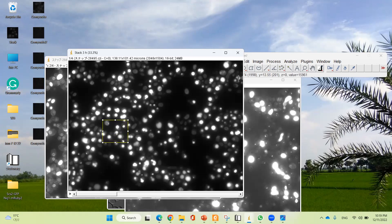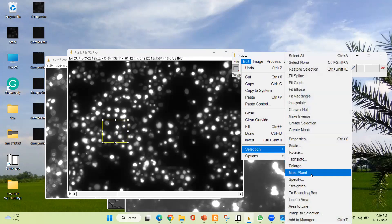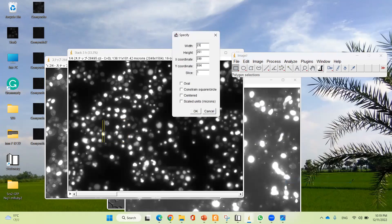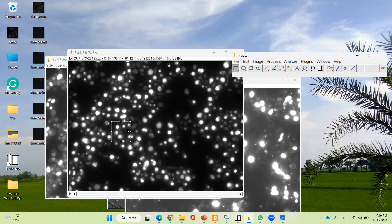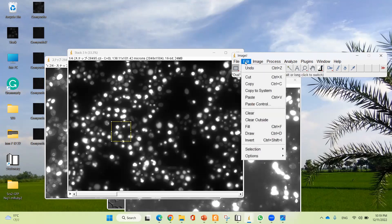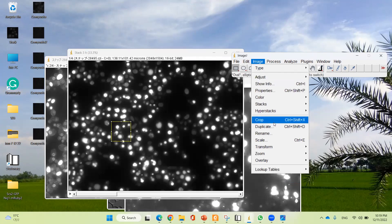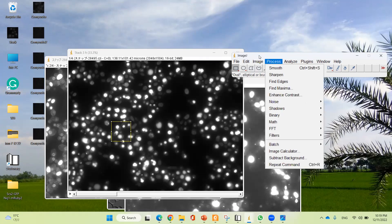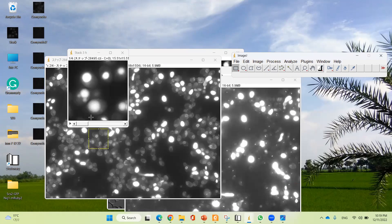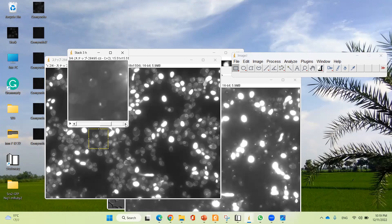I'm going to select a region and specify it by clicking on Edit, then Selection, then Specify. Remember the numbers: 230 for width and height, 502 for the X coordinate, and 702 for the Y coordinate. So the specific region has been selected. Click OK. Now to cut the image, you have to crop it using Control+Shift+X. The four images have been cropped into pieces.